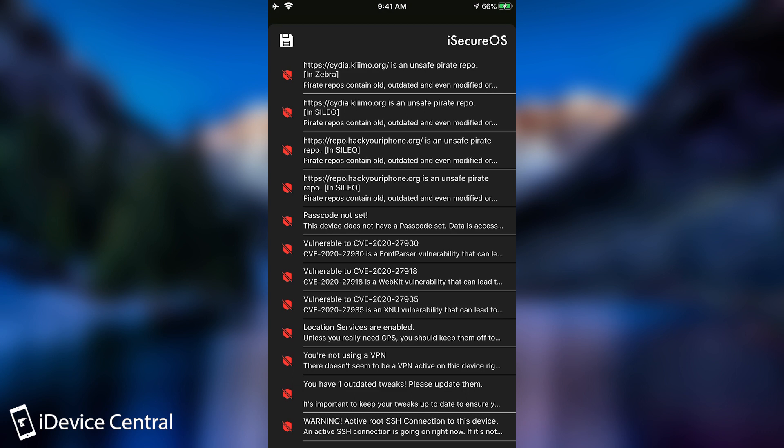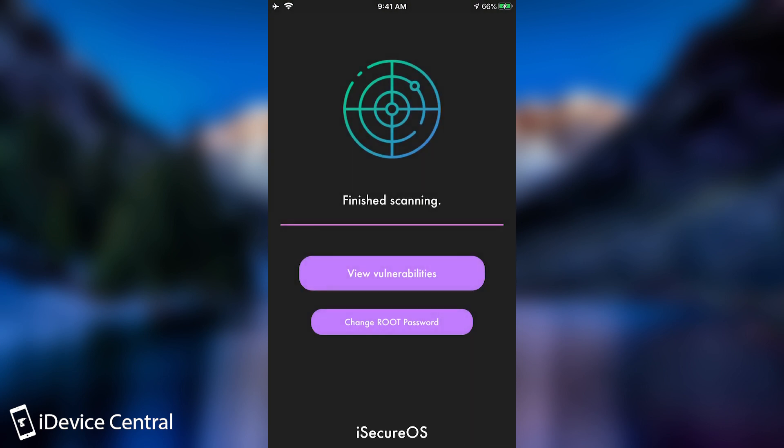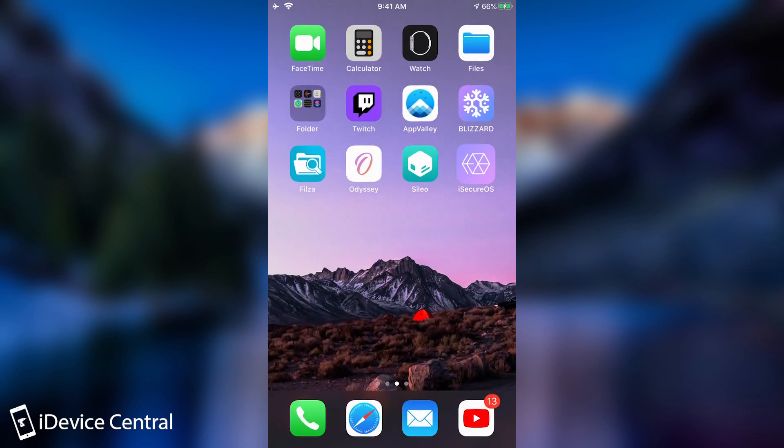And when it gets a repo, it also tells you where you have the repo. For example, you can see I have one repo in Zebra and two of them in Cydia. So it definitely tells you that as well.